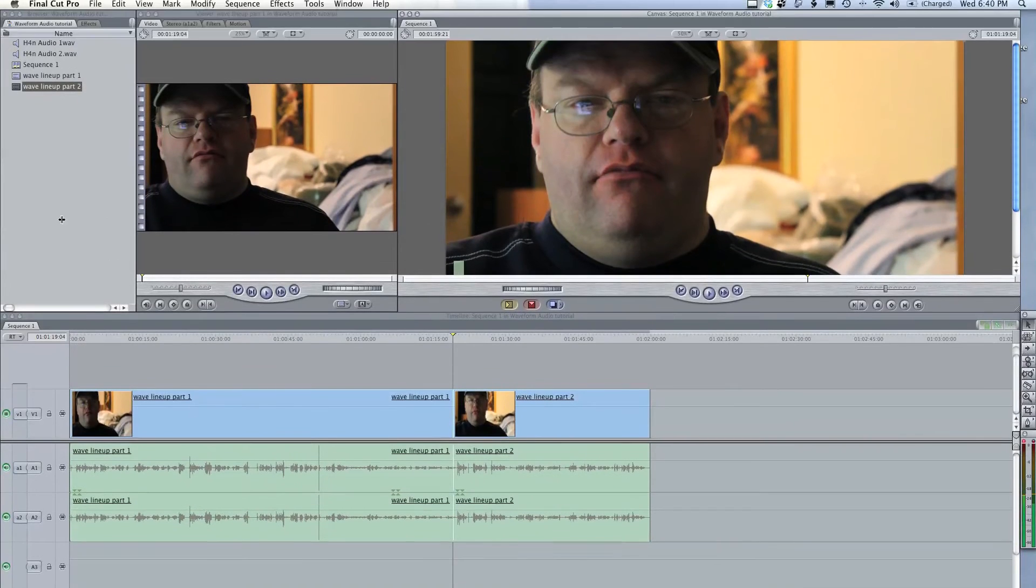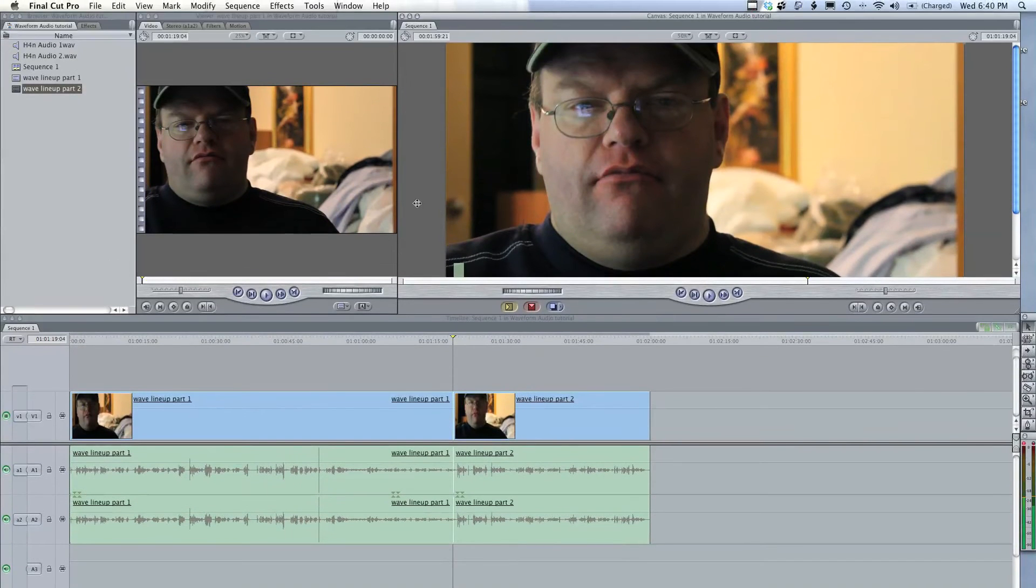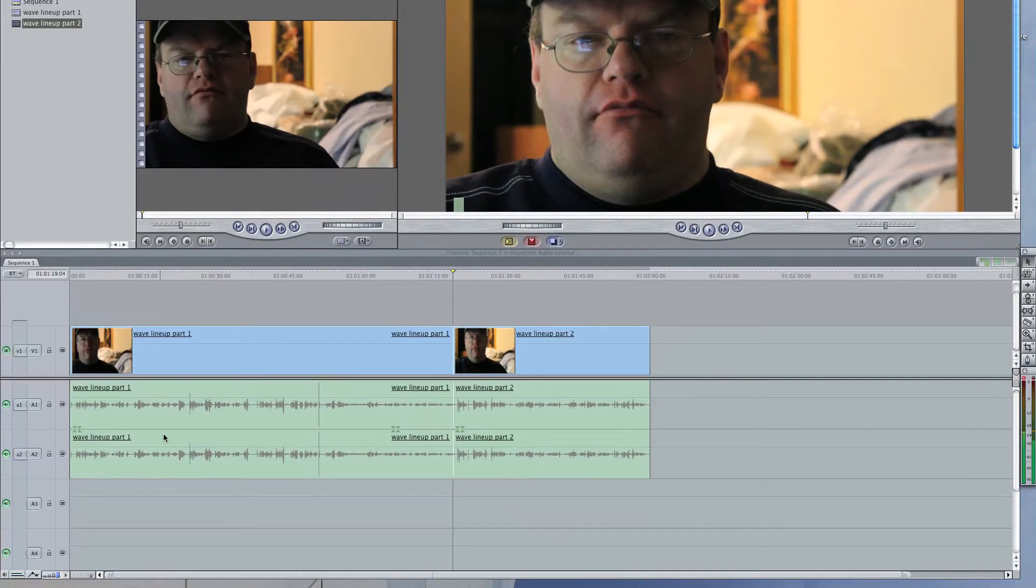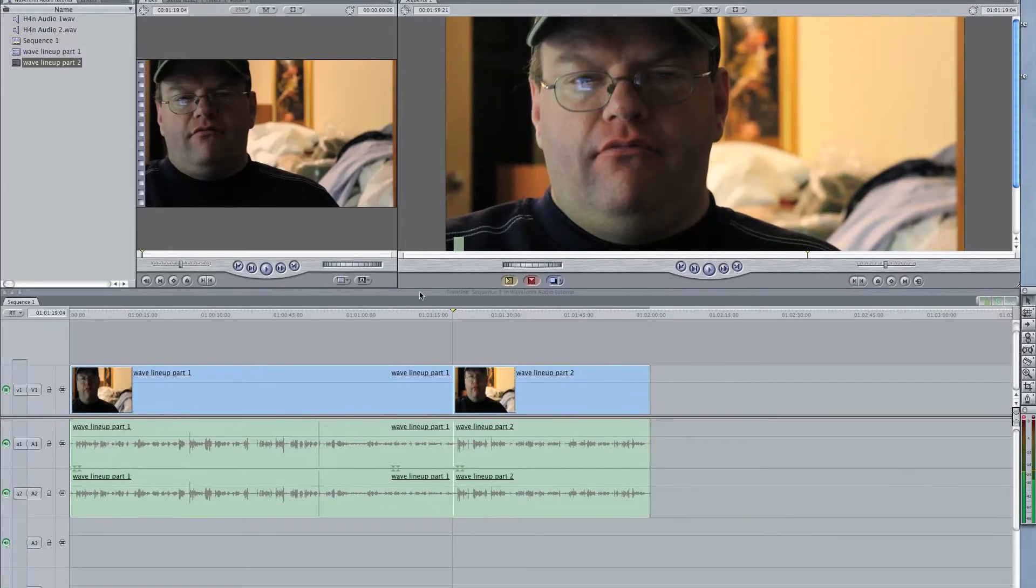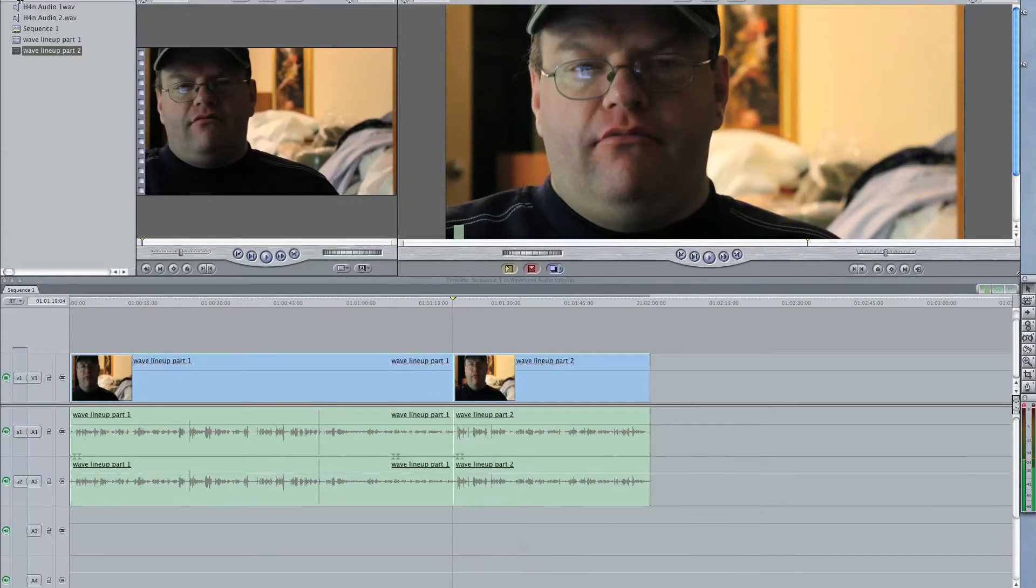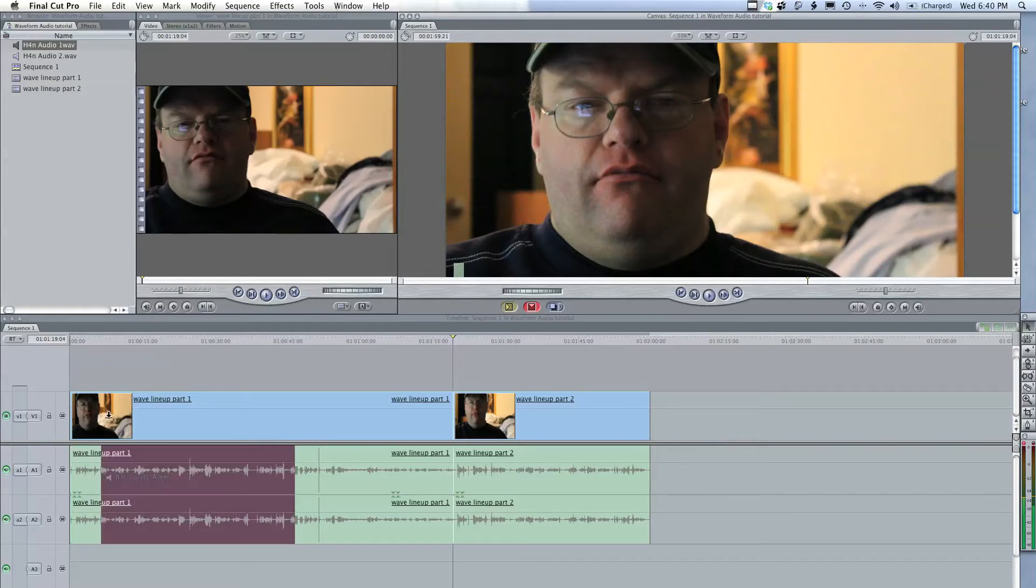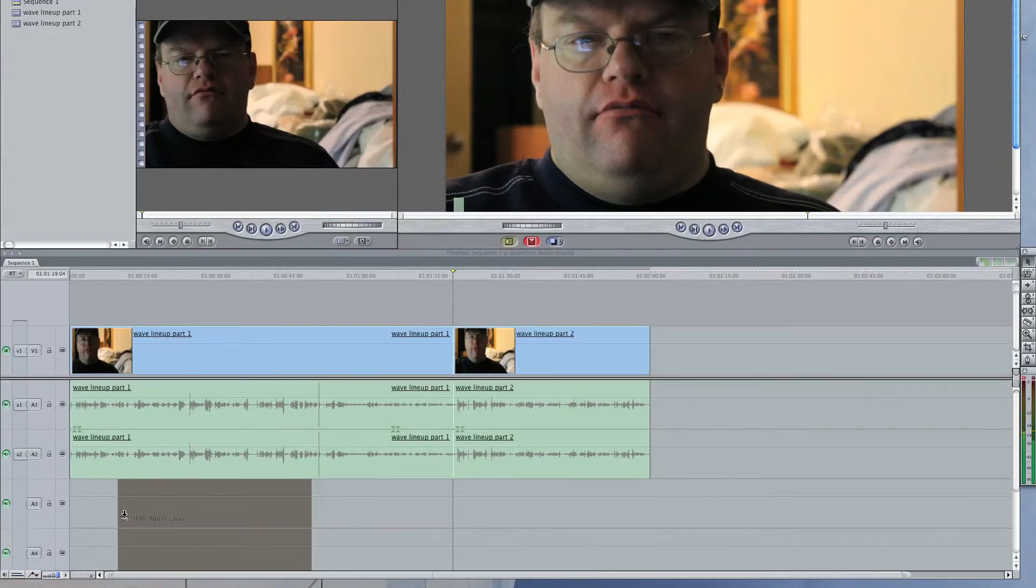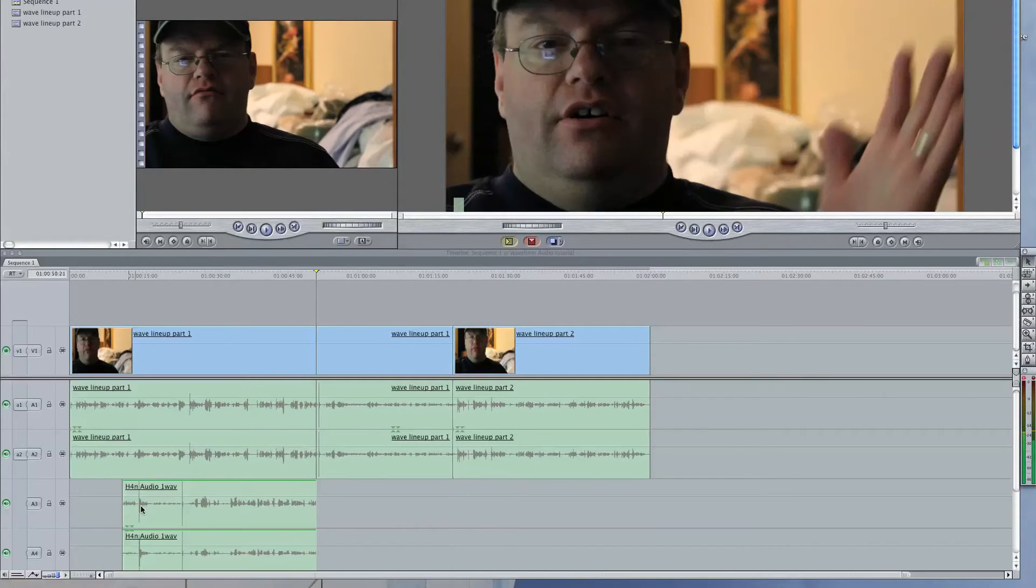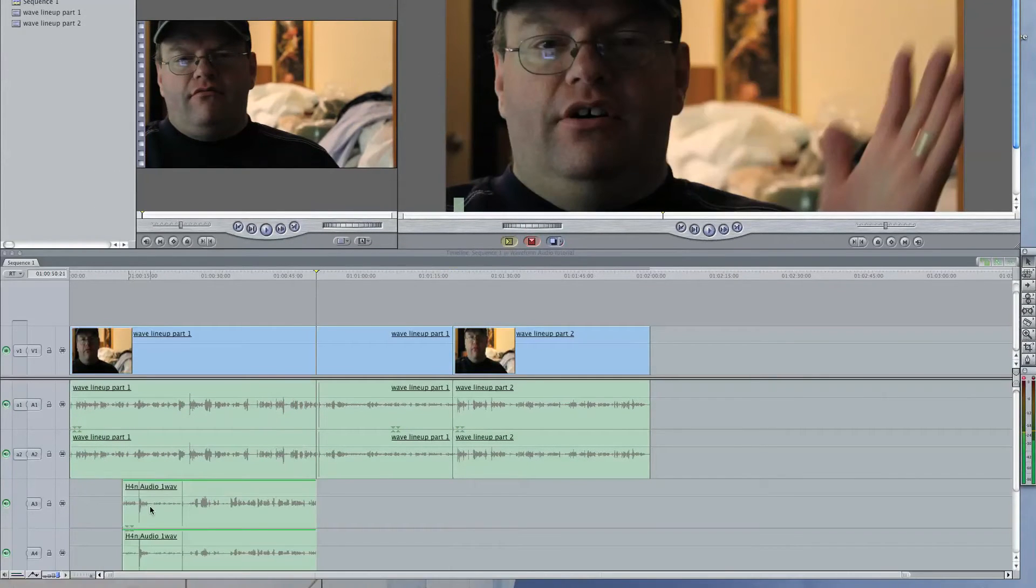And there they are. And now, this is... I've resized this so that you can see the audio better. I usually have it more... I don't see the audio much. But then I'll take the H4n Audio 1 and drag it down into my timeline.